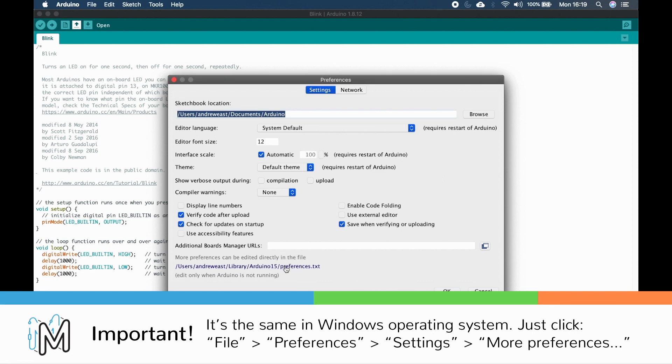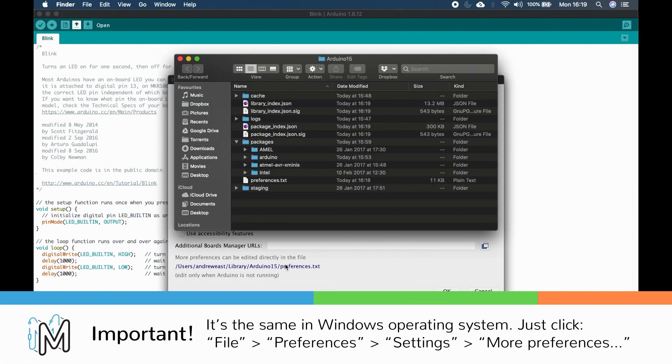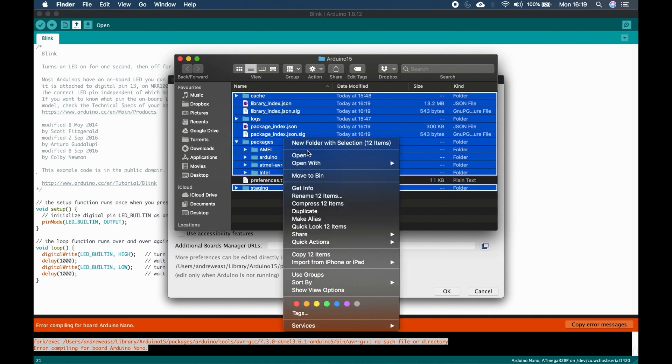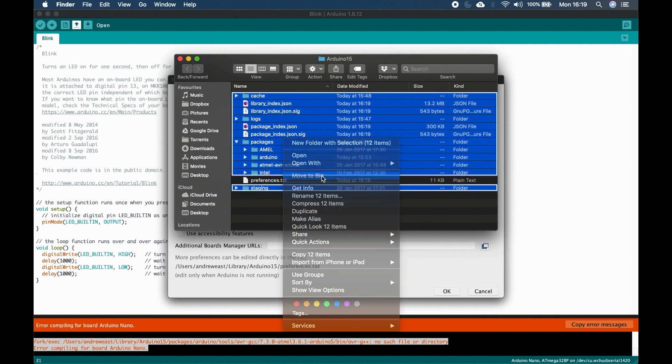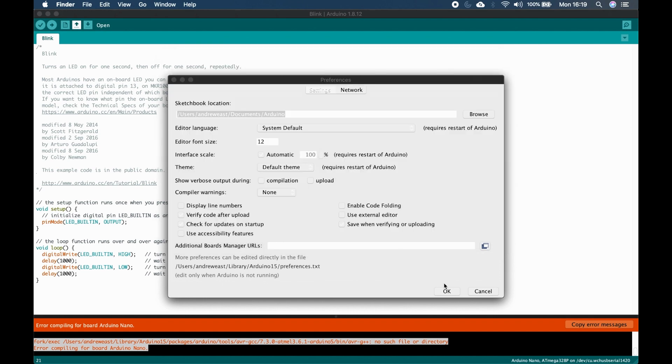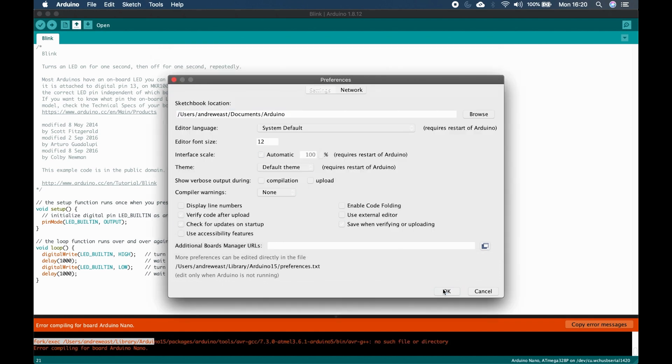So we're going to open the Arduino 15 folder, delete all the files and folders under the Arduino 15 folder except for the preferences.txt file. And be careful when you're deleting things to always back things up if you're in doubt.